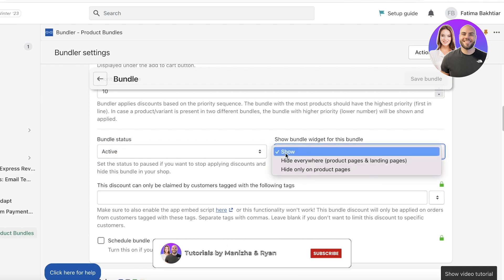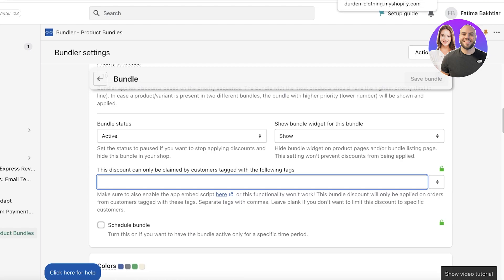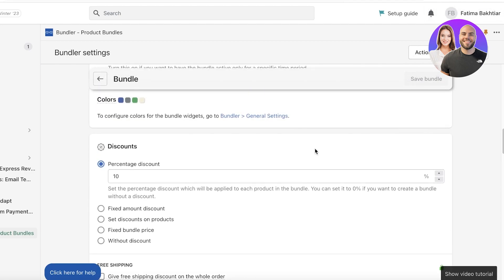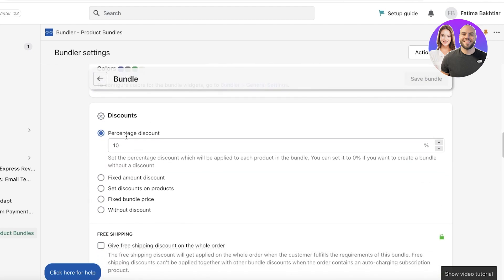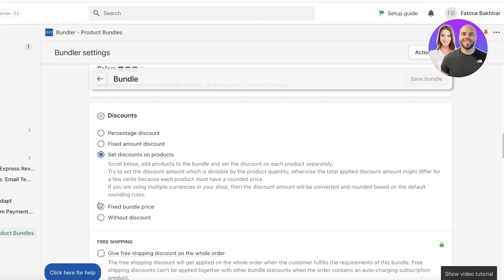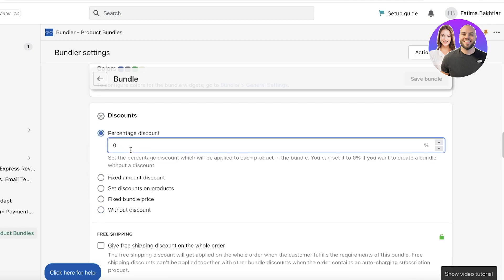Set the widget to show everywhere. You can also restrict discounts to customers tagged with a specific tag — useful for frequent buyers — but I'm making this site-wide. Below that, choose your discount type: percentage discount, fixed amount, set discounts on specific products, a fixed bundle price, or no discount at all where you might offer free shipping instead. I'll go with a basic percentage discount.